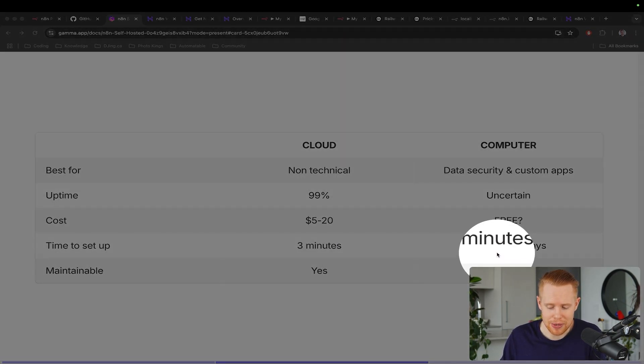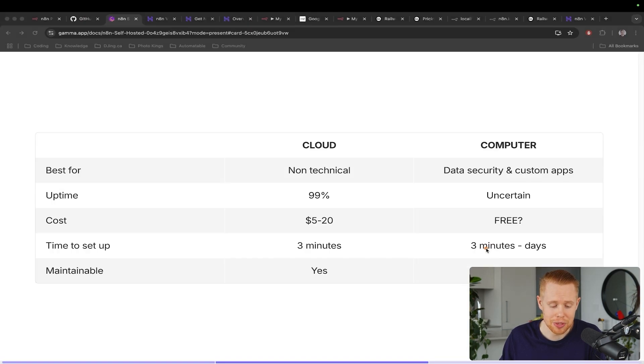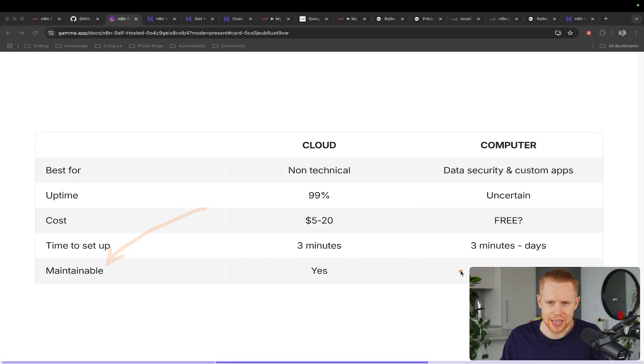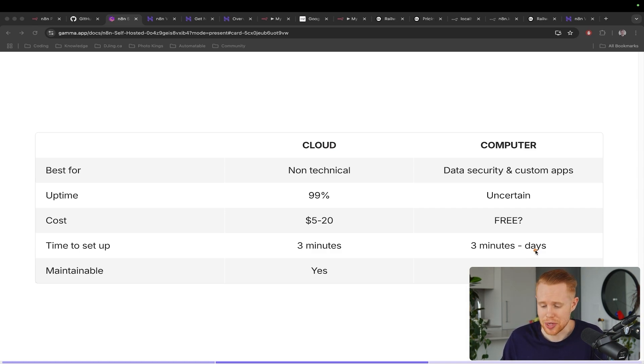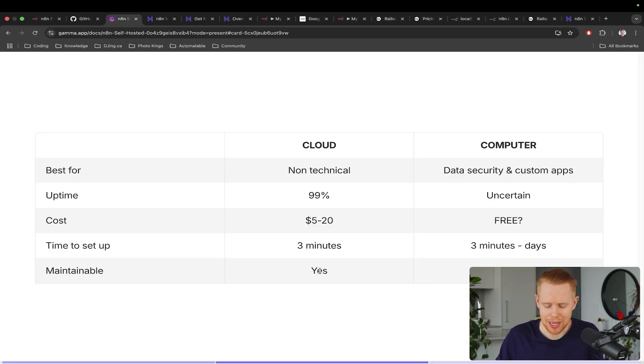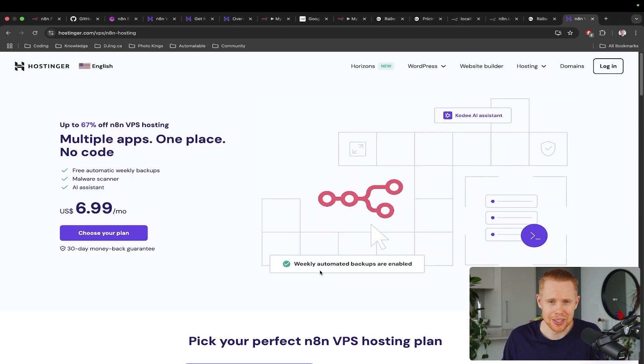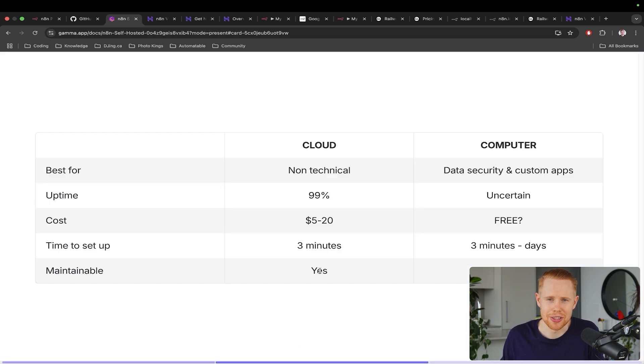Time to set up in both instances, it's going to be three minutes in this video. I'm going to show you how to do it really quickly. But if you're hosting on your computer, obviously it's going to be difficult to maintain. If you run into issues or errors, it could take hours, days or weeks to solve that. Whereas with the cloud, you're just kind of outsourcing it to a platform like Hostinger so that they take care of absolutely everything for you. You just pay them a bit of money and you're good to go.